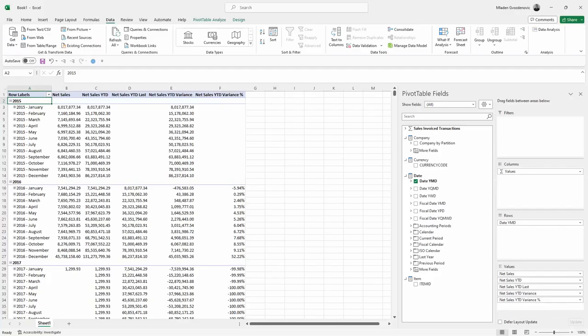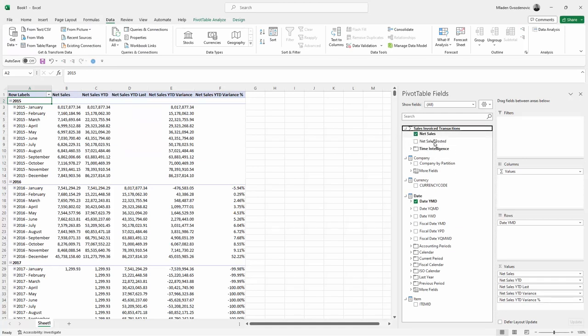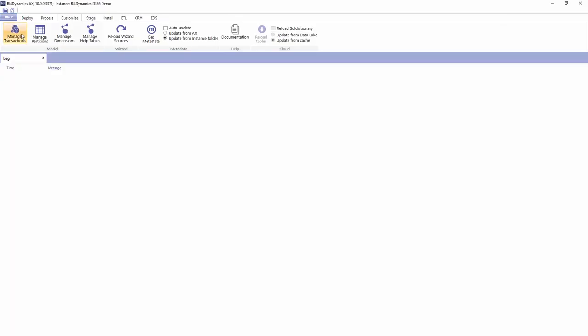In this exercise we are going to create more measures. We are going to add the measures to an existing model. So let's see how this is done. We open our BFO Dynamics instance.